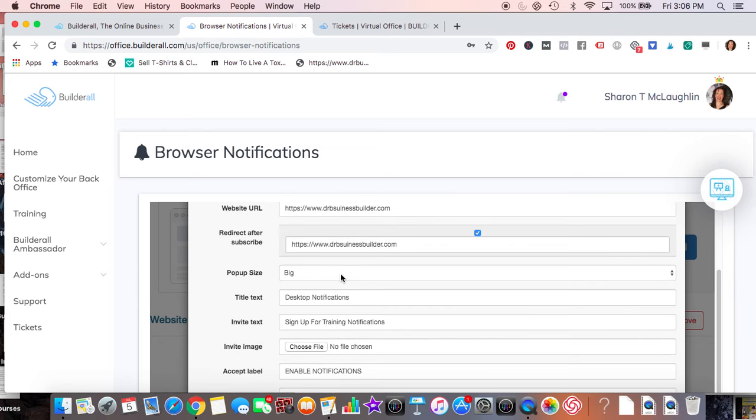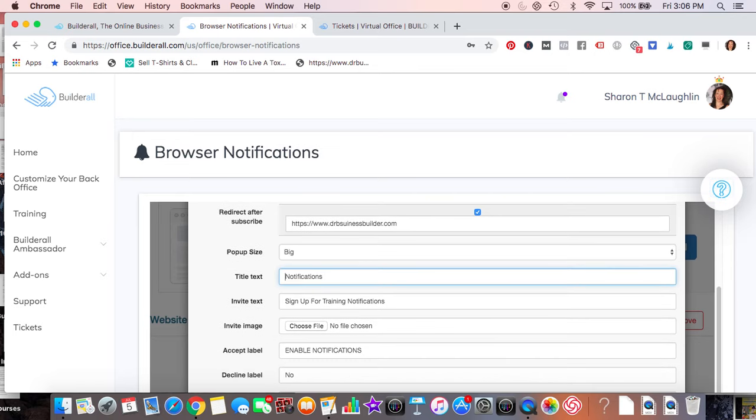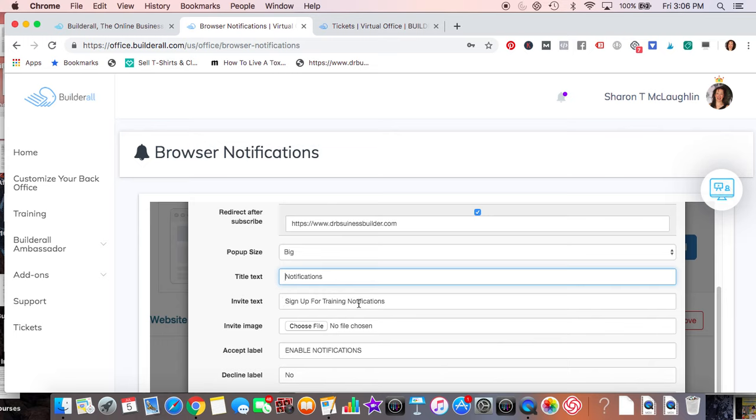Popup size, I definitely like the big one. Basically the title of the text - hit desktop notifications, or just notifications is fine. And then what's the invite? Sign up for training, get my dinner recipes, get lunch specials, get my latest training, get my recent video, latest product launches, whatever you want to place here. It's all up to you.